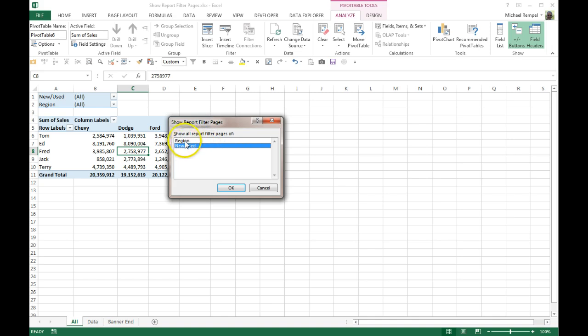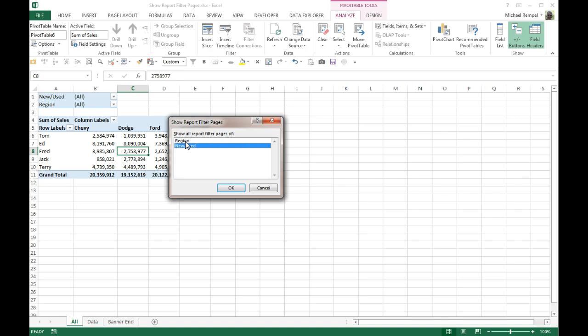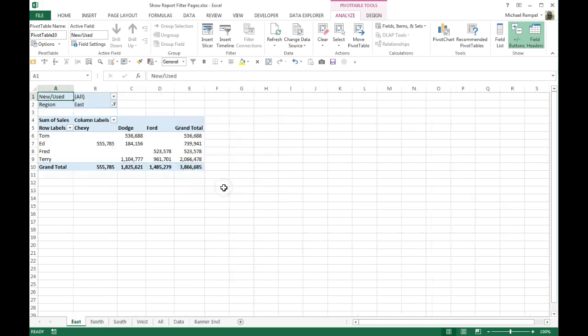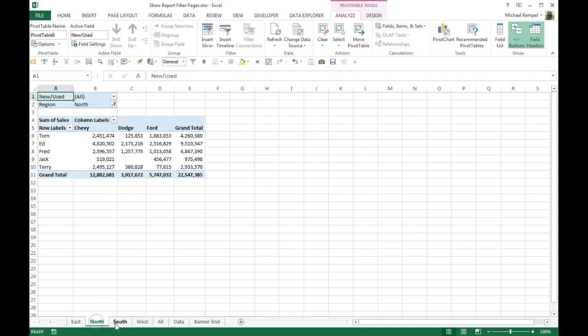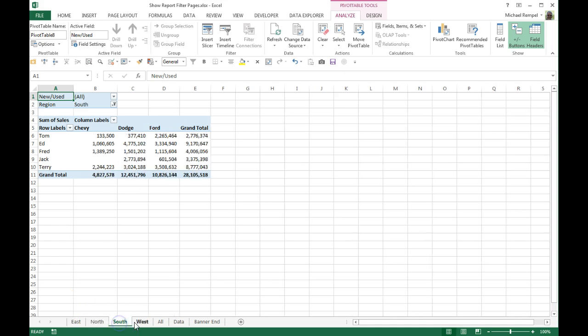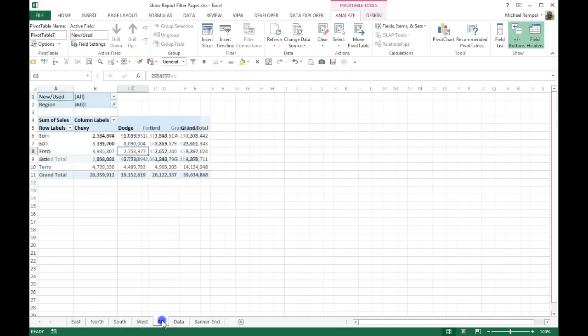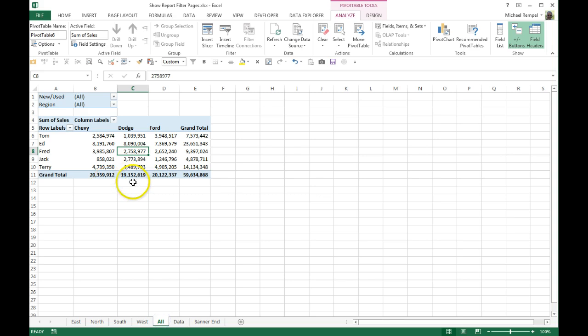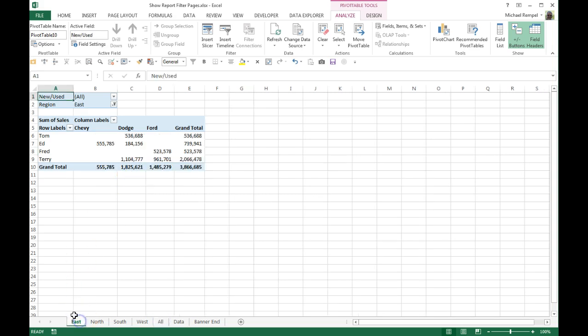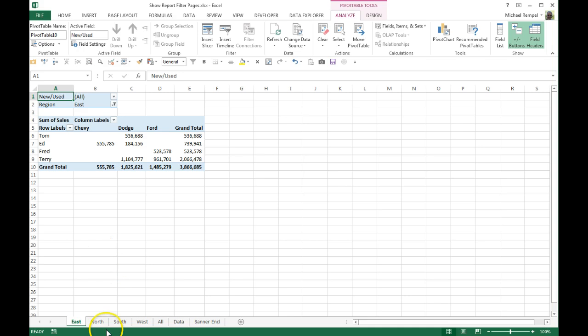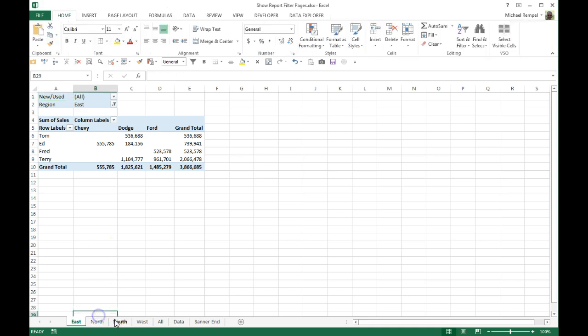The dialog shows my two filters: region and new used. I can only pick one of these, but once I pick one and say OK—watch down in the bottom corner here—all of a sudden I get a tab for east, north, south, and west. My All tab still remains there, but now I have a different pivot table for each of the items that I had in my region filter.